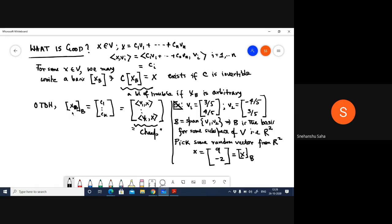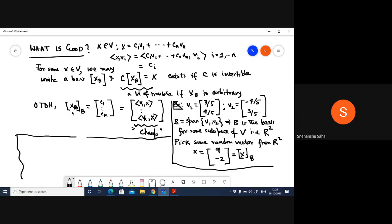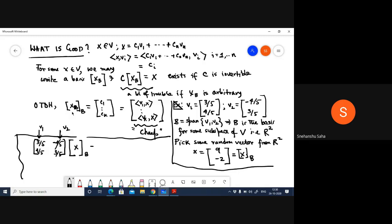The good part is that instead of computing the inverse to find the change of basis, I can use inner products. Since we are in R², the coordinates are nothing but the inner product of V1 with x and V2 with x. So V1 · x = (3/5)(9) + (4/5)(-2) = 19/5, and V2 · x = (-4/5)(9) + (3/5)(-2) = -42/5. See how easy this is.